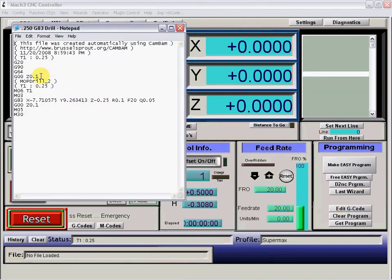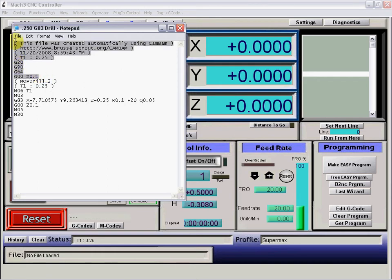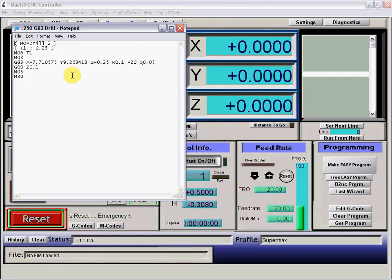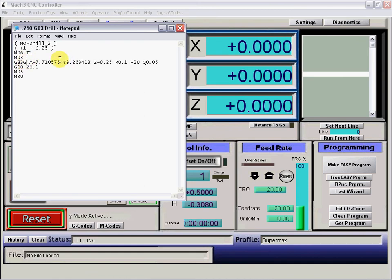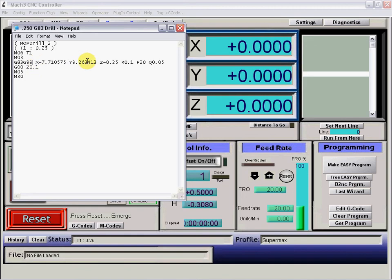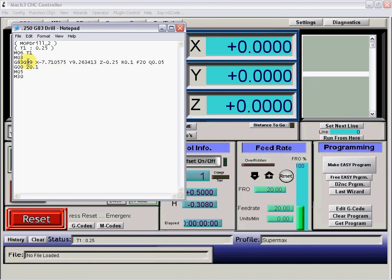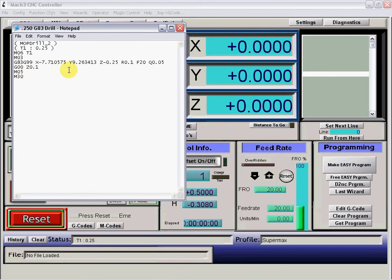Come down to our G83, type in a G99. G99 will make sure why in this can cycle that Z returns to our reference point, and we want to send the machine home also.